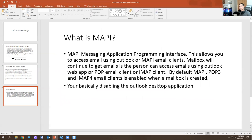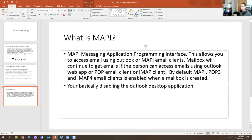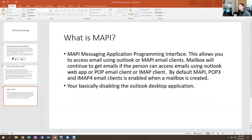MAPI — Messaging Application Programming Interface — allows you to access email using Outlook or MAPI email clients. By default, MAPI, POP3, and IMAP4 are enabled when a mailbox is created. If you disable MAPI, you're basically disabling the Outlook desktop application — your Outlook app will not work at all. That's basically what it is.